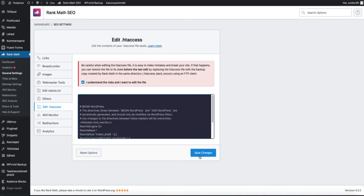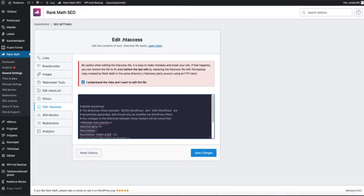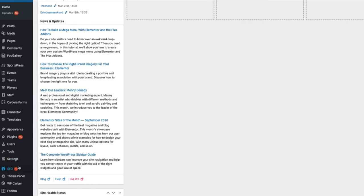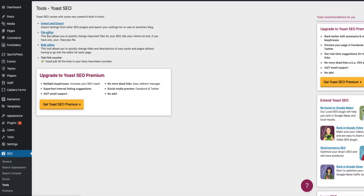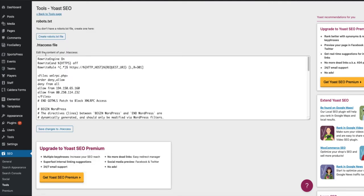Just edit the file and save changes. If you're using Yoast SEO, then go to SEO tools, file editor, and there's your .htaccess file. Modify it and save changes to .htaccess.